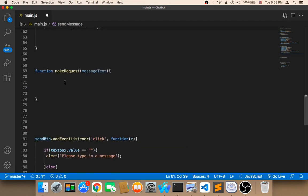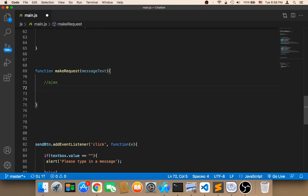Now let's work on the 'makeRequest' function. In order to make a request, we need to use AJAX. I'm going to use vanilla JavaScript — no external library or framework — just plain JavaScript. This way you will understand the process better, and you won't need to rely on any library that could change its code in the future.